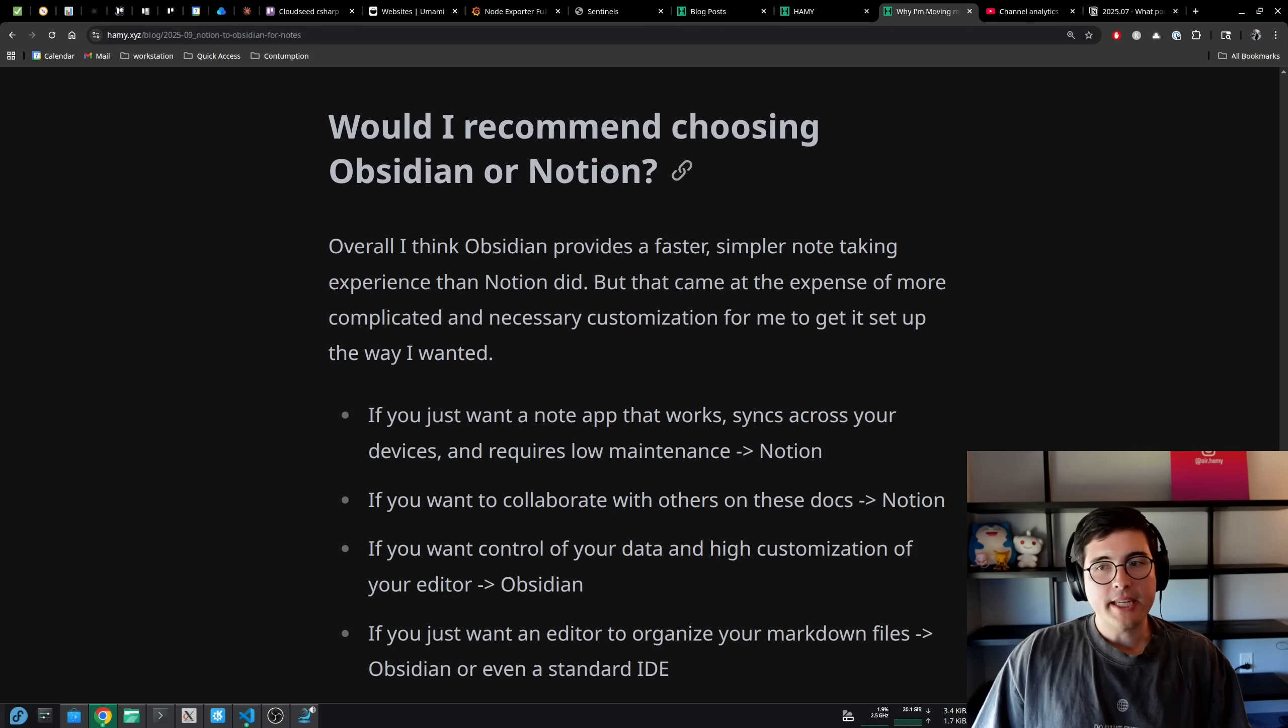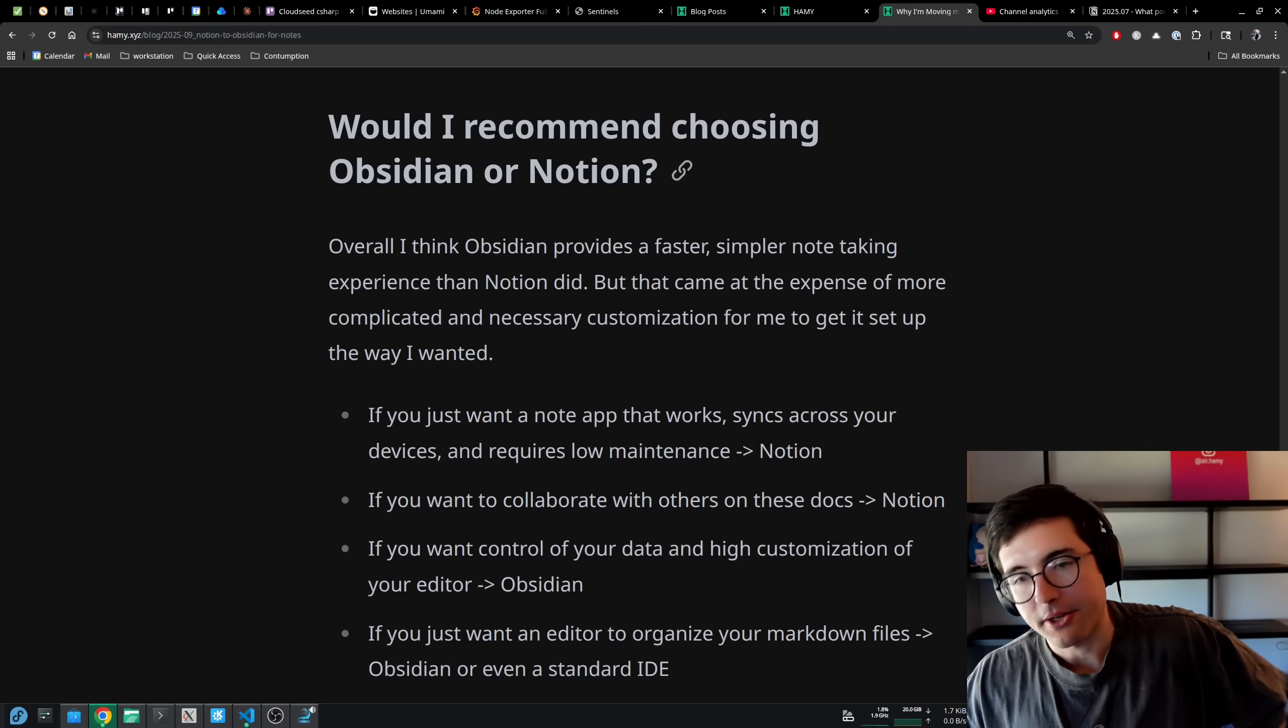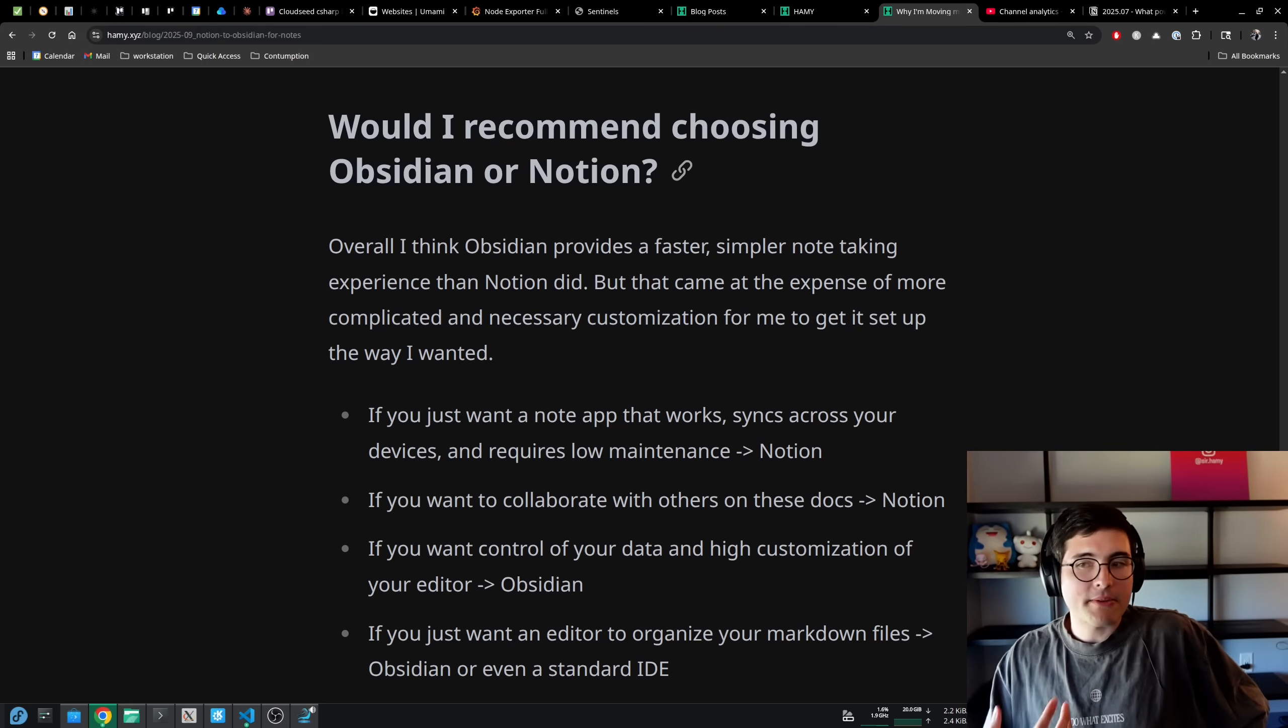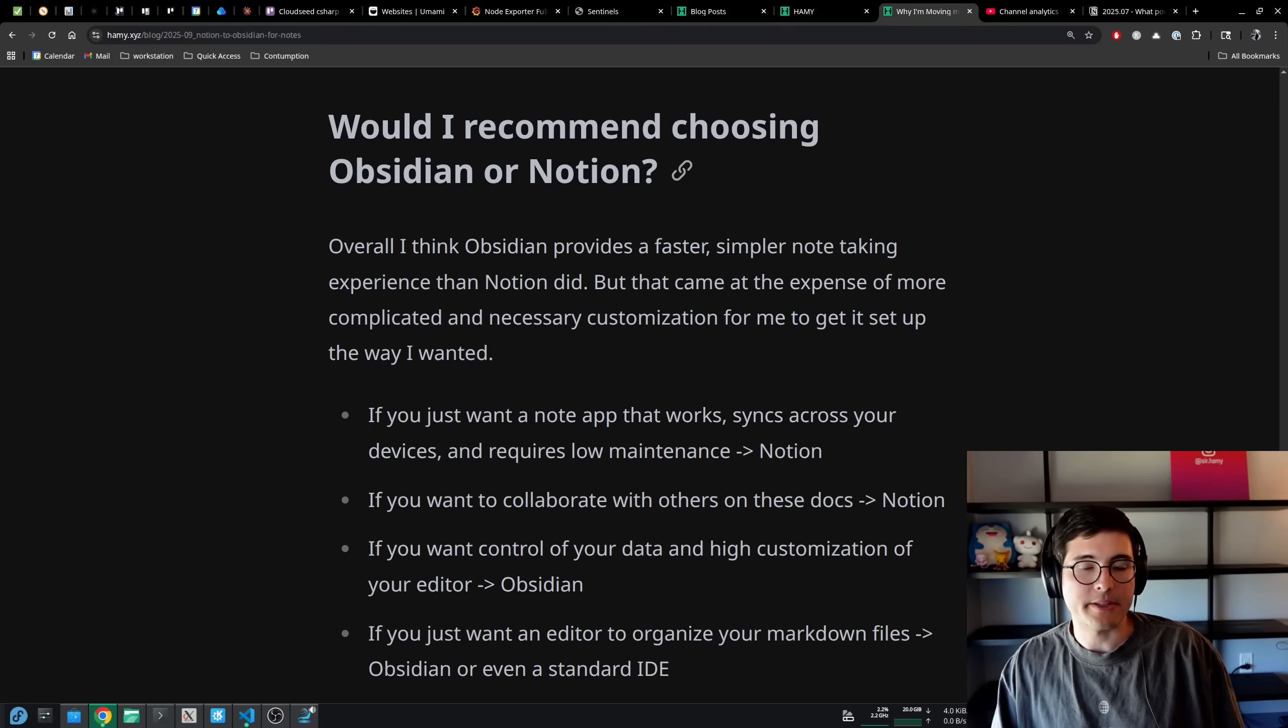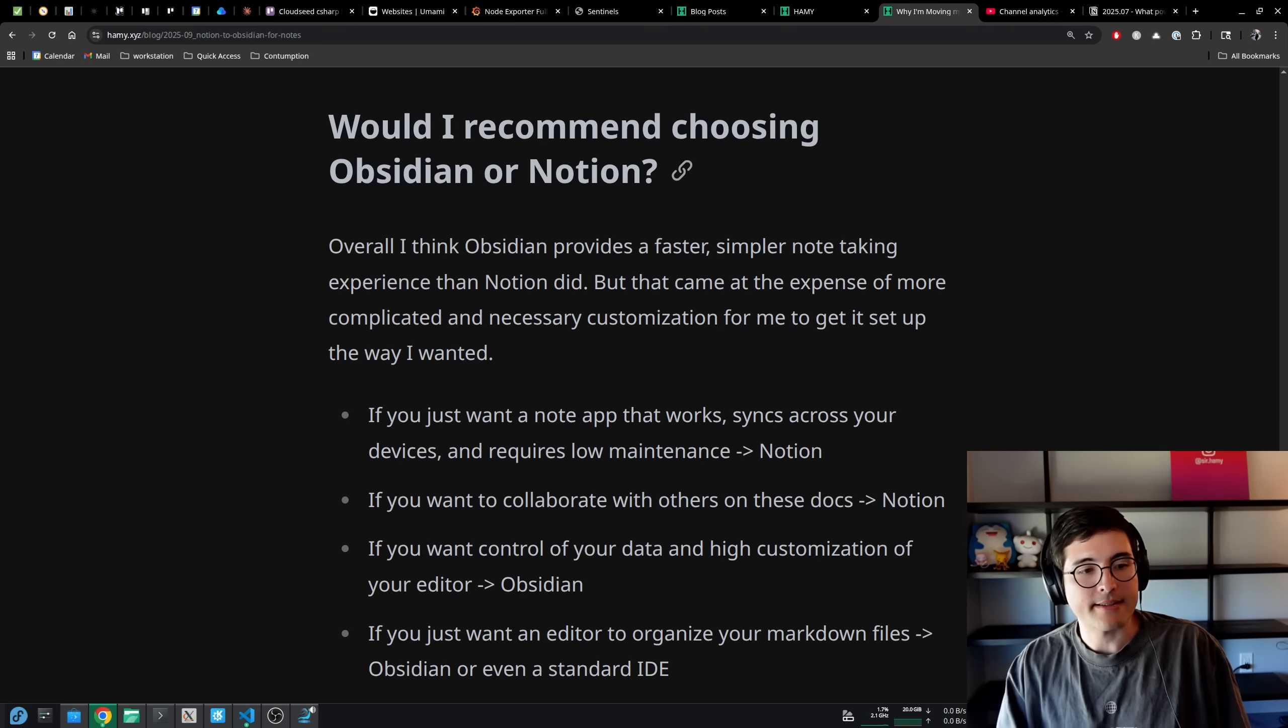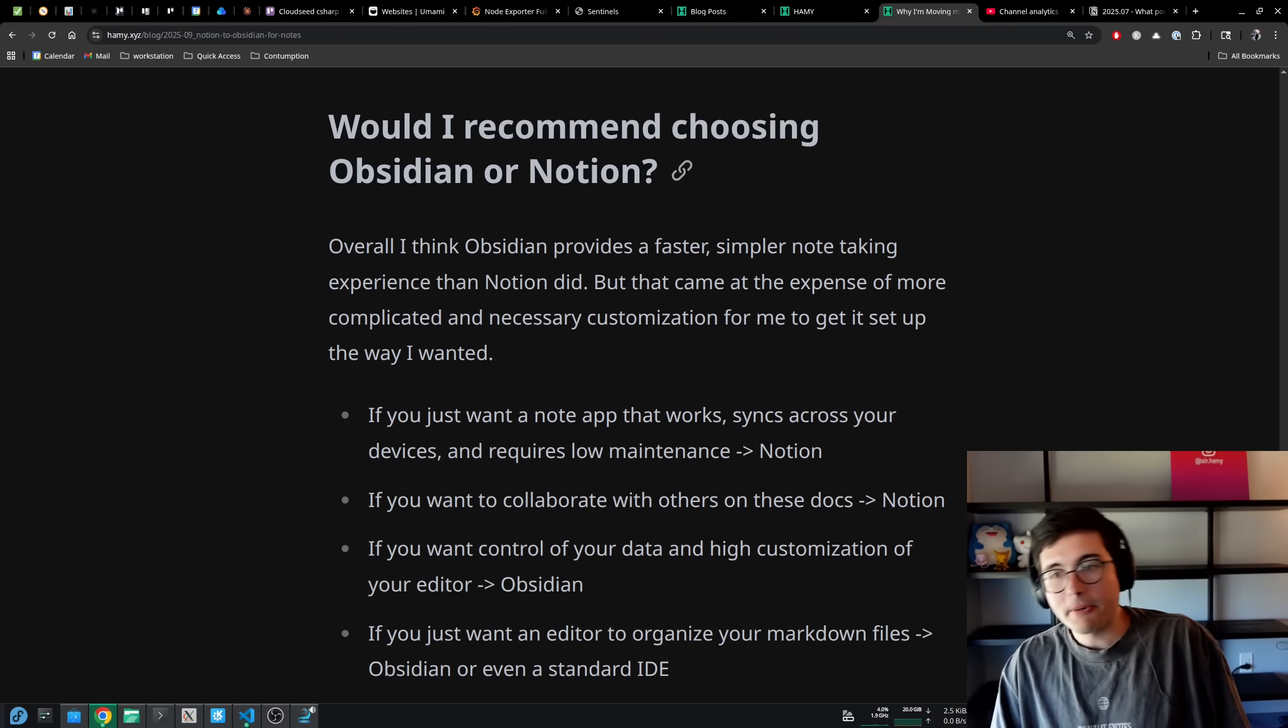Finally, would I recommend choosing Obsidian or Notion? Overall, I think Obsidian provides a faster, simpler note taking experience than Notion did. This is one of the primary reasons that I chose to move my notes over to it.